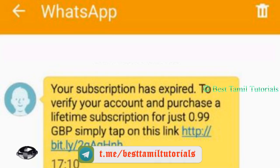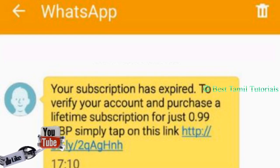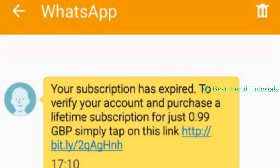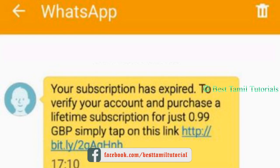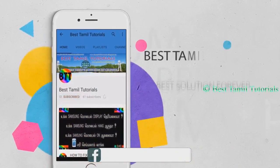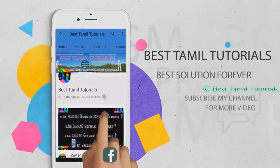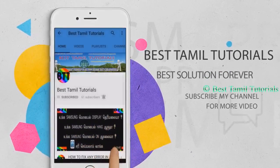If you click on this link, click on this message and click on this link. If you click on this video, subscribe to my channel. If you click on this video, click on this bell.